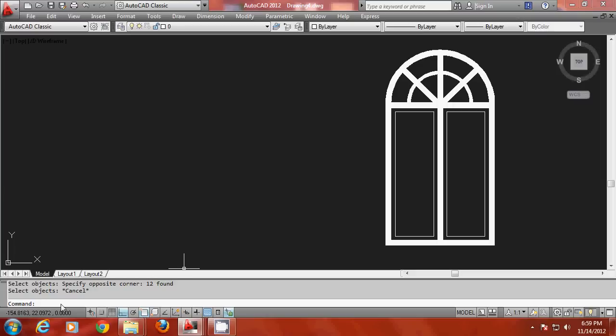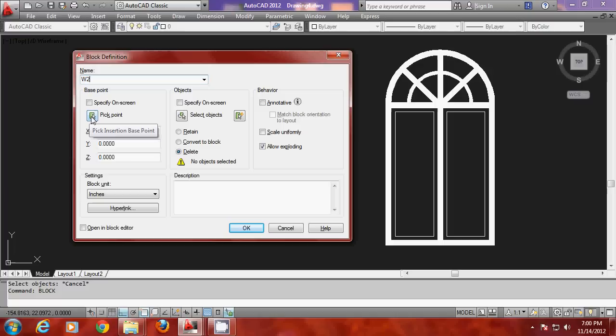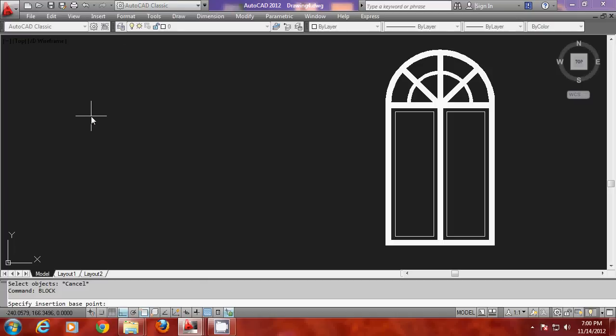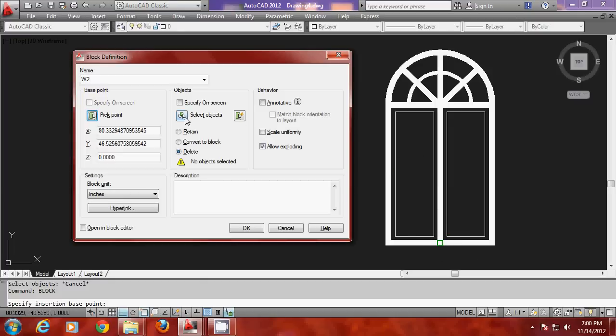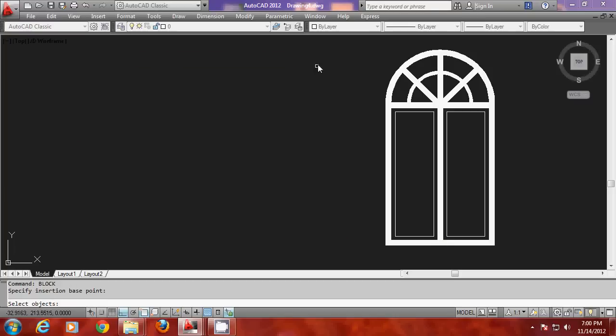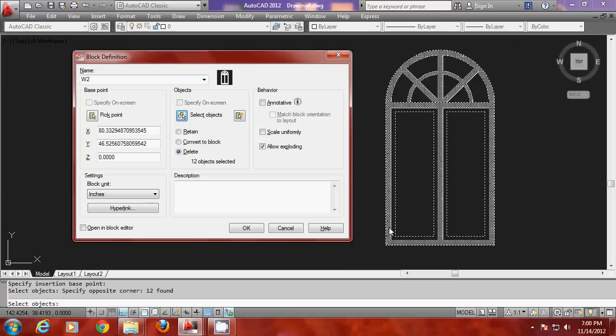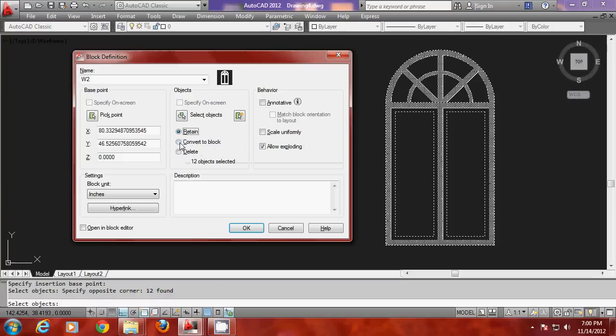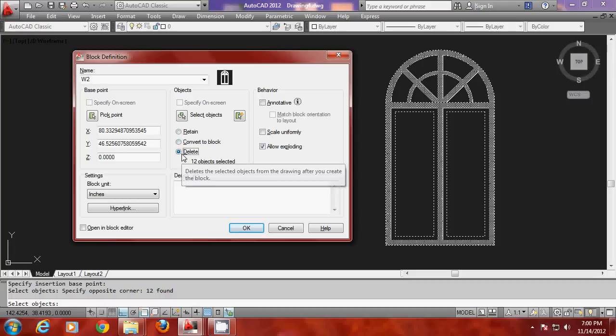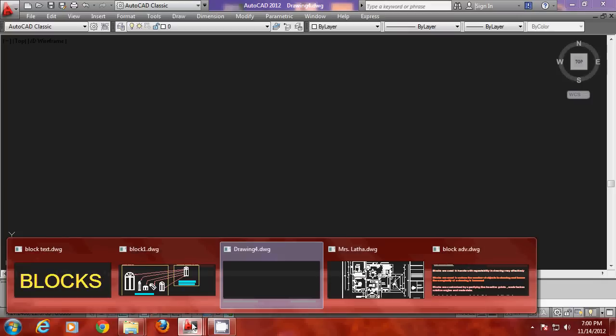So I will give a block command and I will give a block name. Whenever you create a block you have to give a block name first. I will call it W2. Then when I am asked to give the base point I have to select a reference point on the object. Let it be this particular point. And I am asked to select the objects to be blocked. I will select the entire objects. Now there are three options here: retain, block, or delete. I will click on delete. When I click on delete the objects on the screen will get deleted, but the software has created a block within the database.